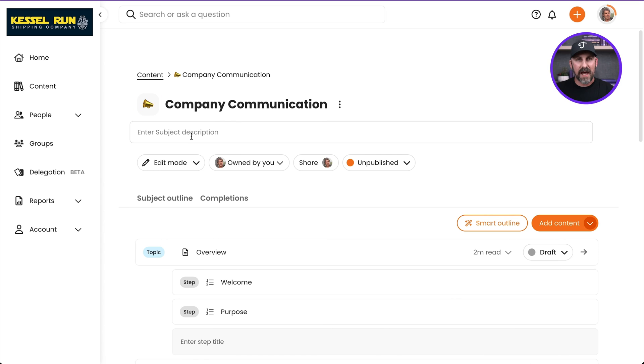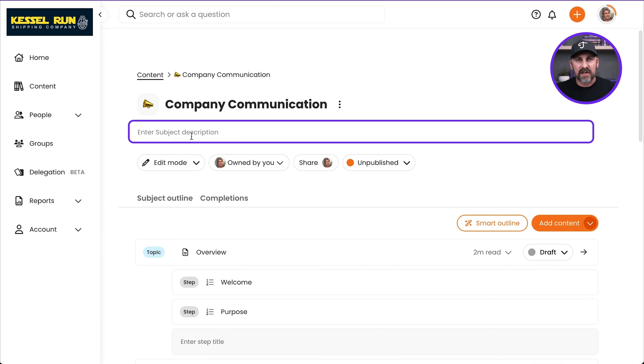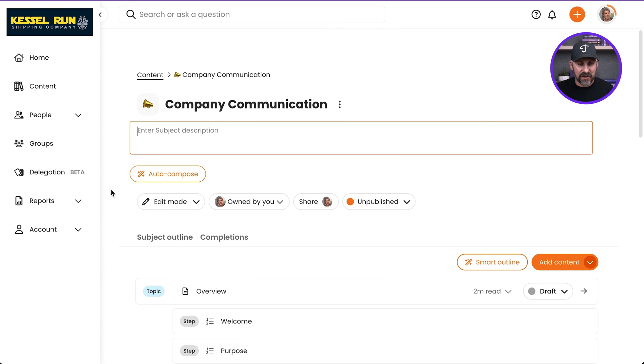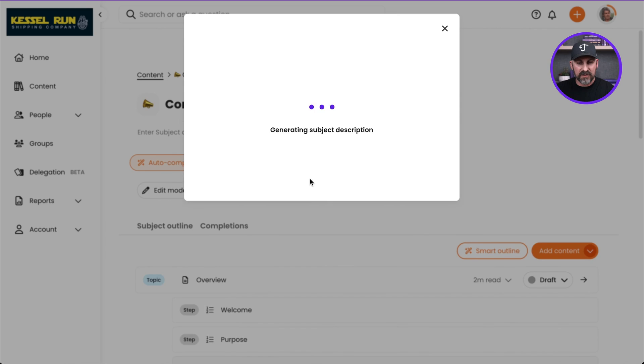Just below that, I've got a subject description. So if I click into that, I could certainly type that out, but check it out. There's another magic wand right there. Let me auto-compose.